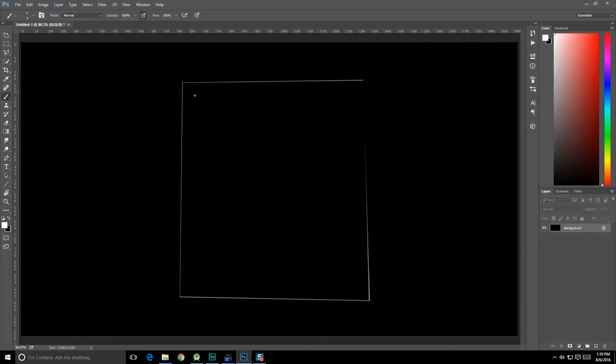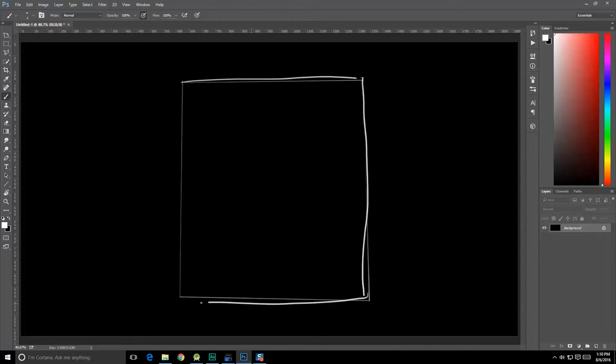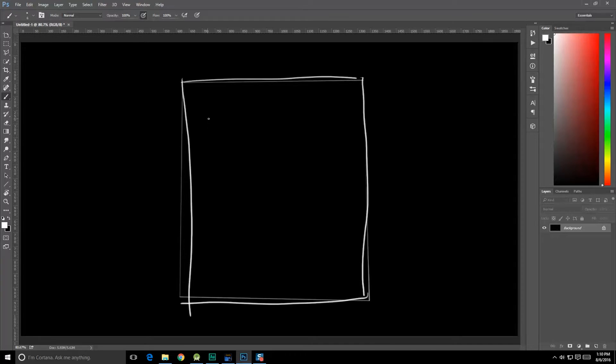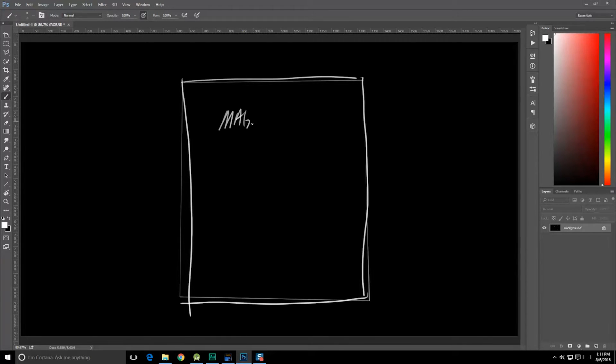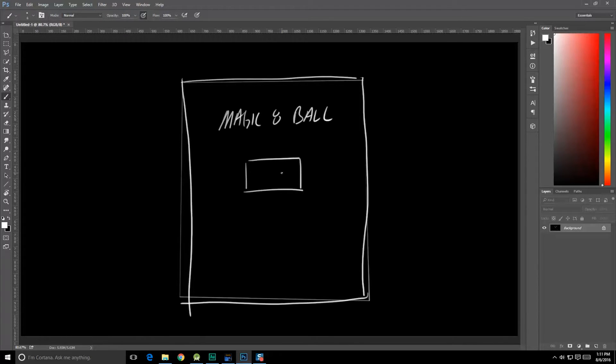So let's just create a box type area. This is our screen, a little wider than it probably should be, and in here we're going to want it to say Magic 8-Ball right here at the top. Below that we're going to have a button.